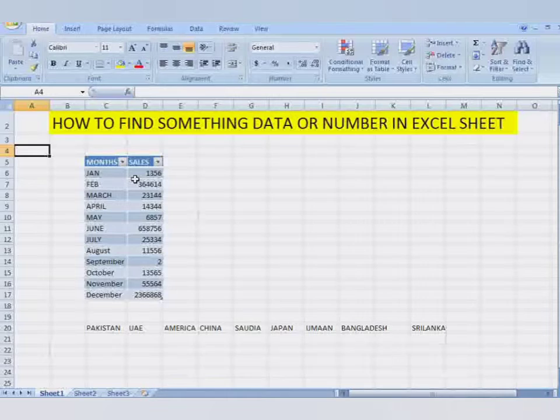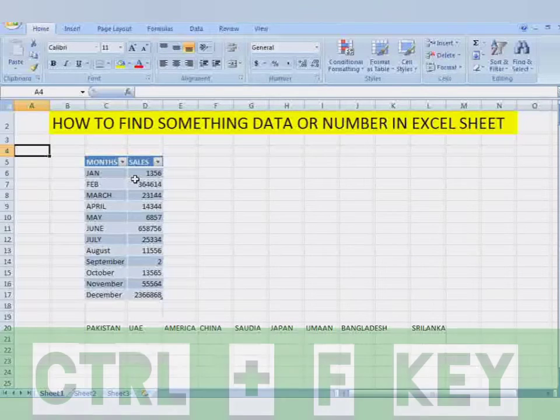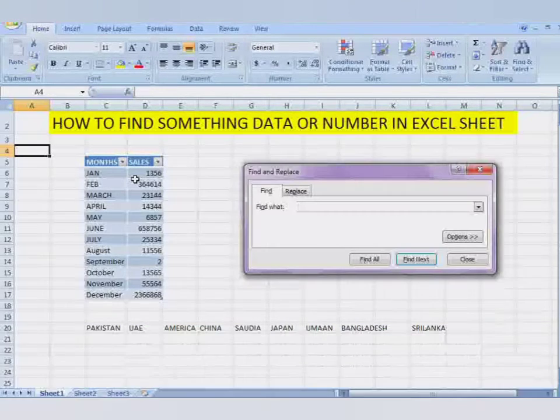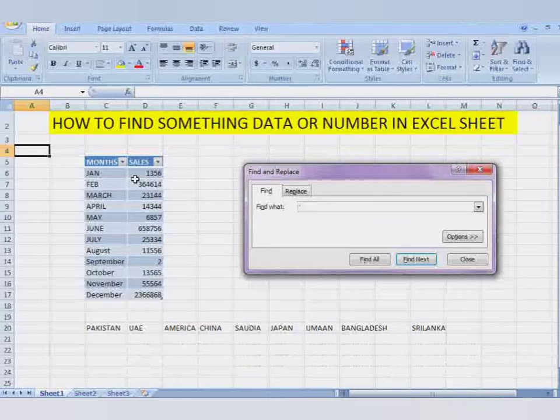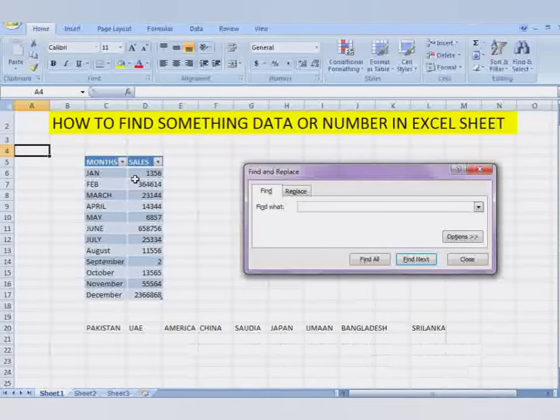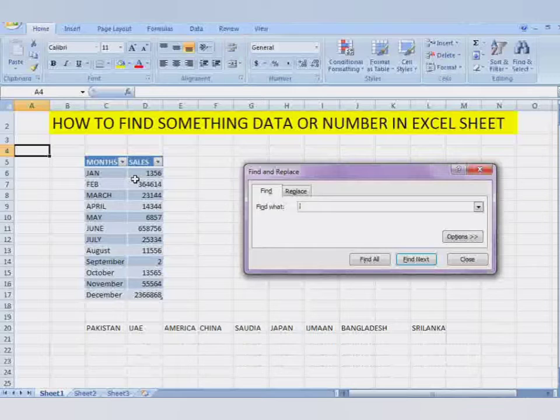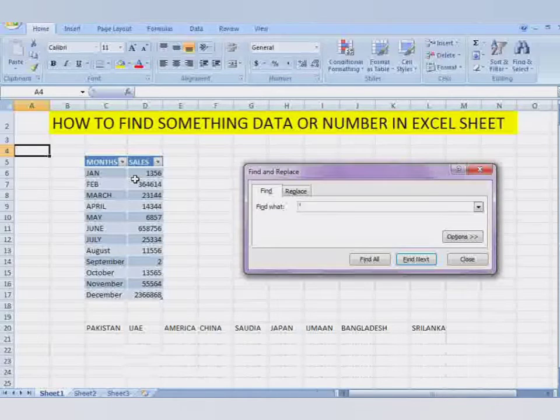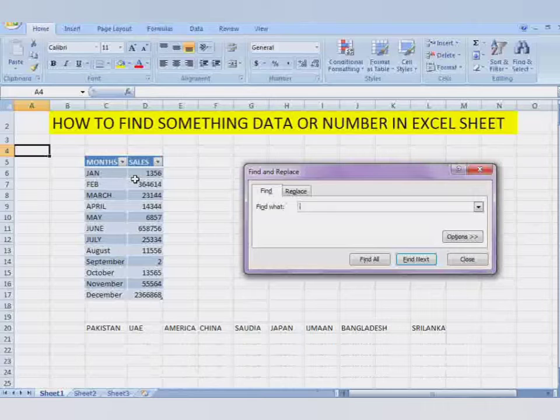Now here you see the Find and Replace command is there. You can find as well as replace that word which you find.